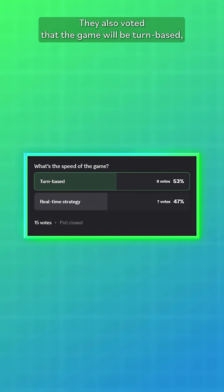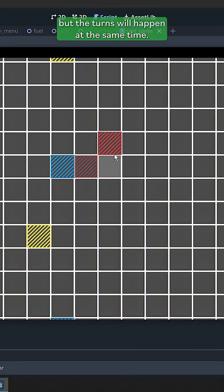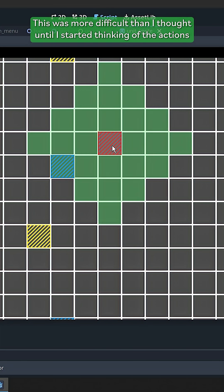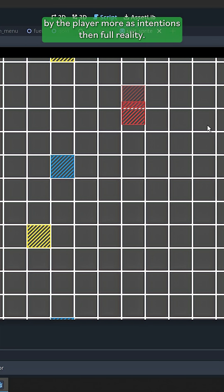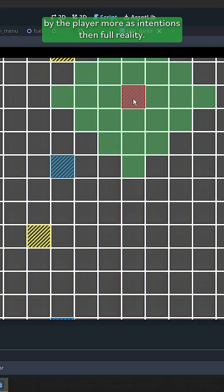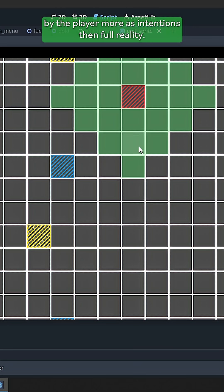They also voted that the game will be turn-based, but the turns will happen at the same time. This was more difficult than I thought, until I started thinking of the actions by the player more as intentions than full reality.